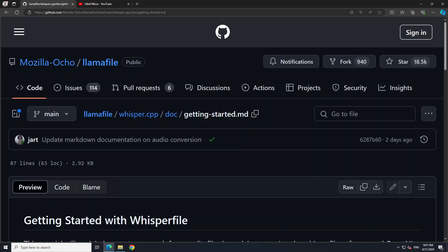Just to give you a brief idea of what exactly whisper file is: it is based on llama file. Llama file is a tool that enables you to distribute and run large language models with a single file. The objective of llama file is to make these open-source LLMs much more accessible to everyone, including developers and users. What they have done is combine llama.cpp with the cosmopolitan libc library into one framework that collapses all the complexity of LLMs down to a single file executable.